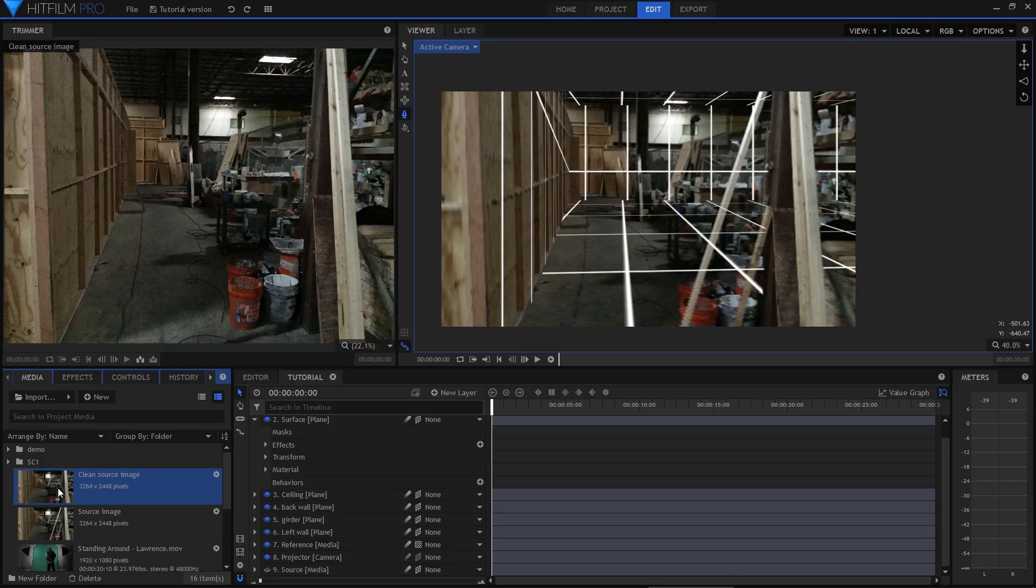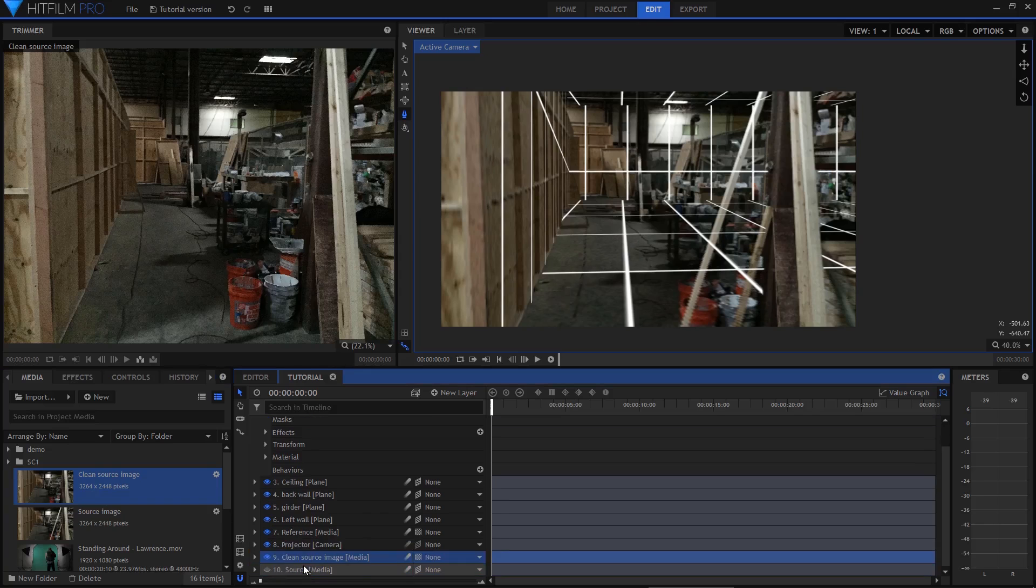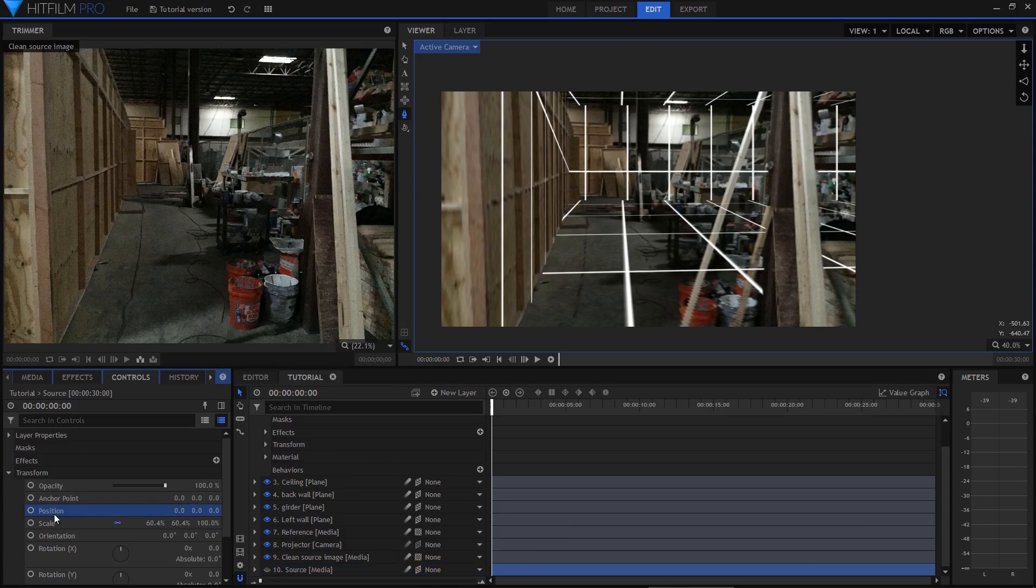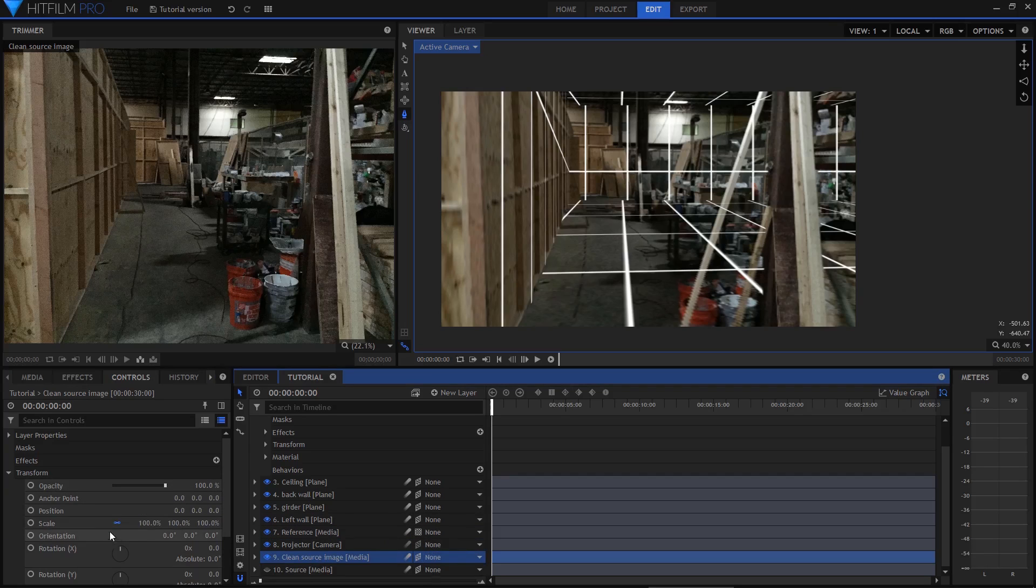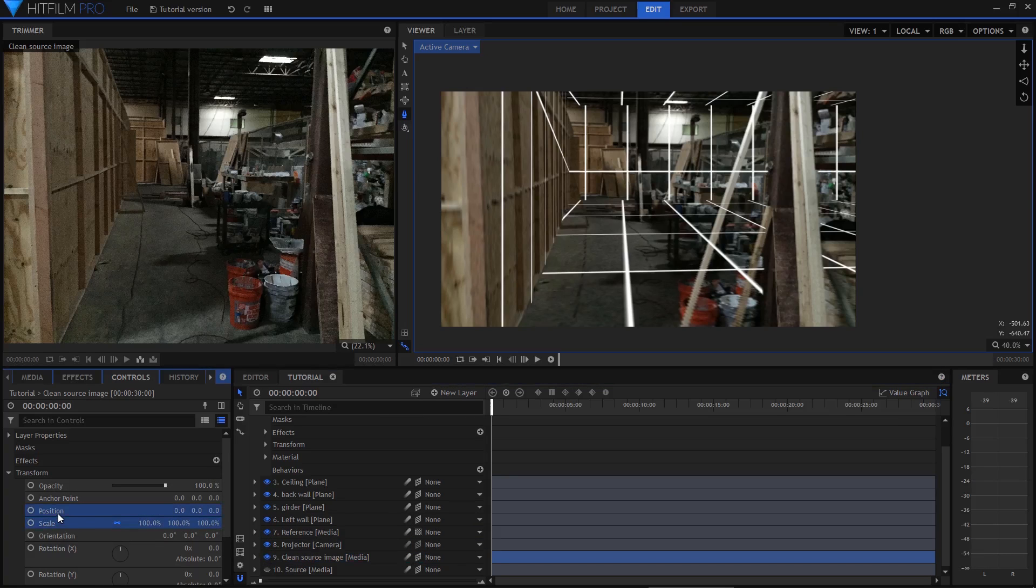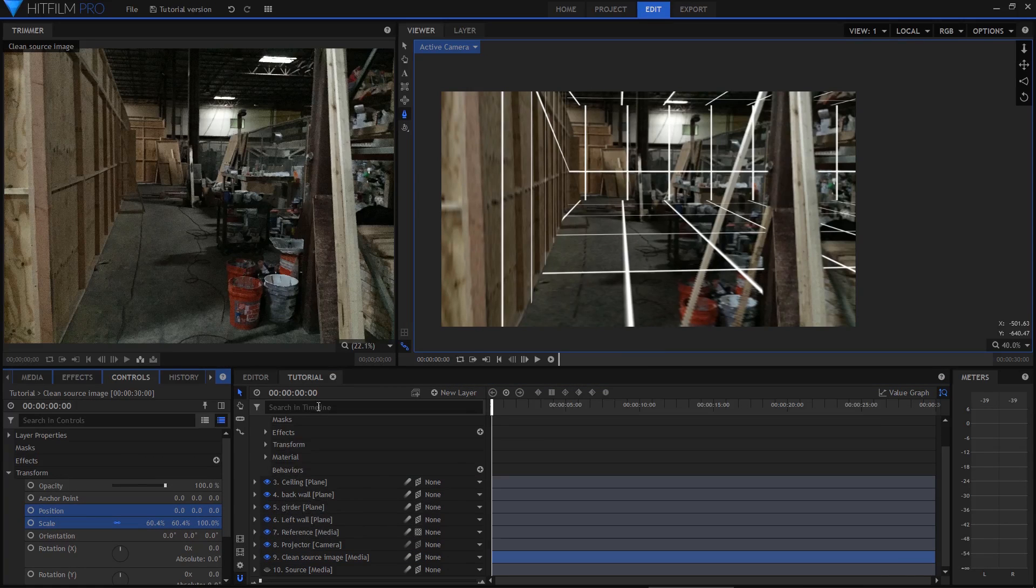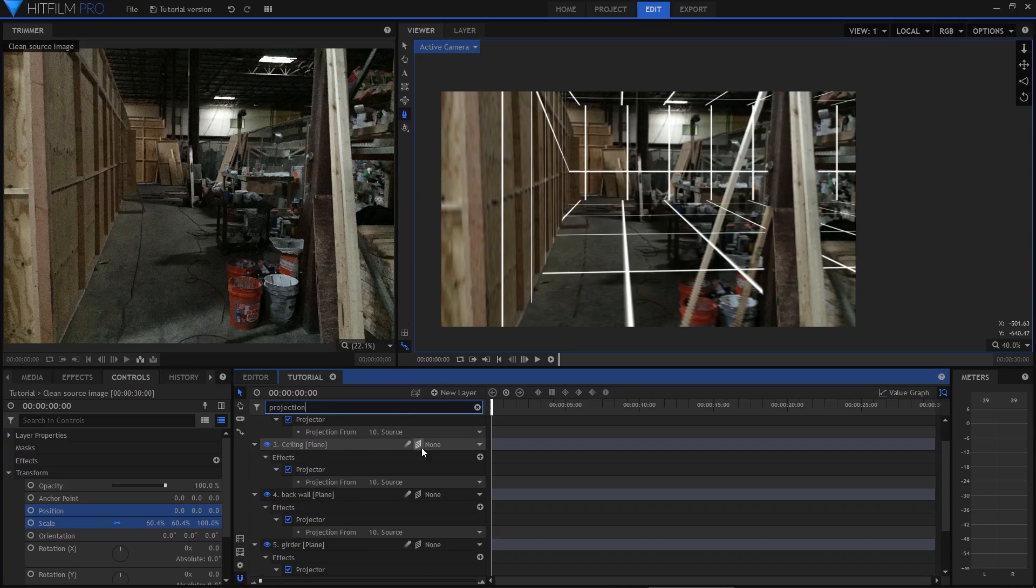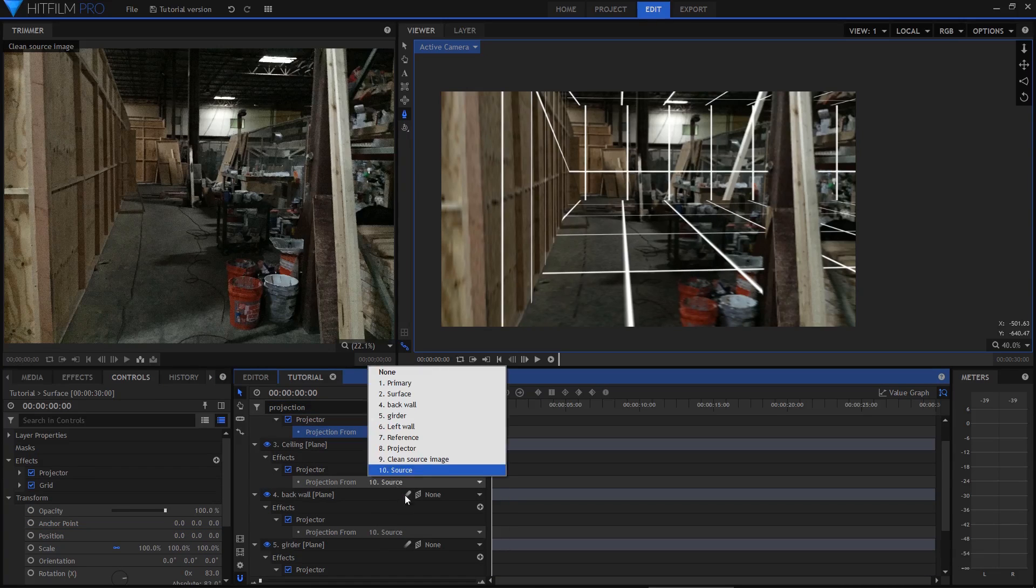So back in HitFilm, I'll add the clean version of the image, and copy the transform position and scale properties from the original source layer, and then paste them onto the same properties on the clean version so that they match completely. In the timeline search box I'll search for projection, then flick all of the settings over to the new clean version.